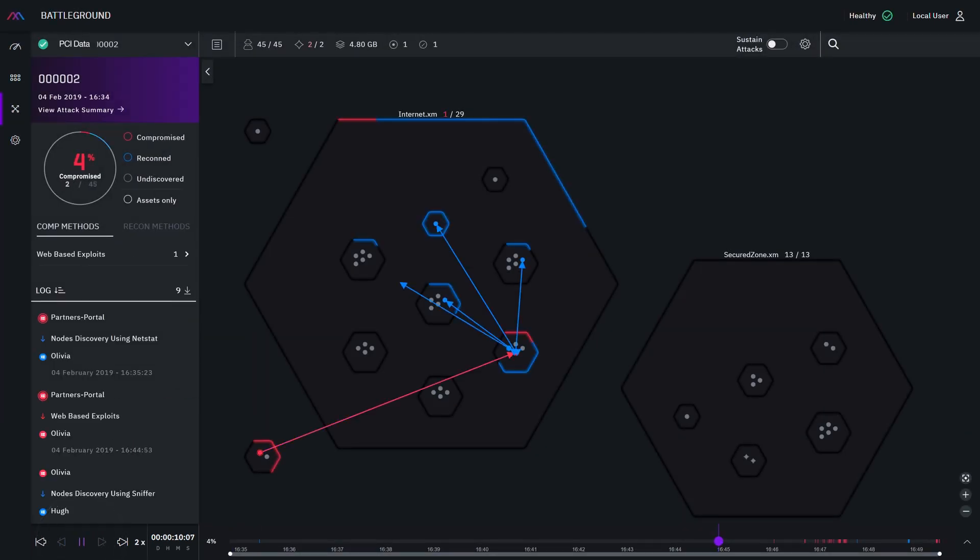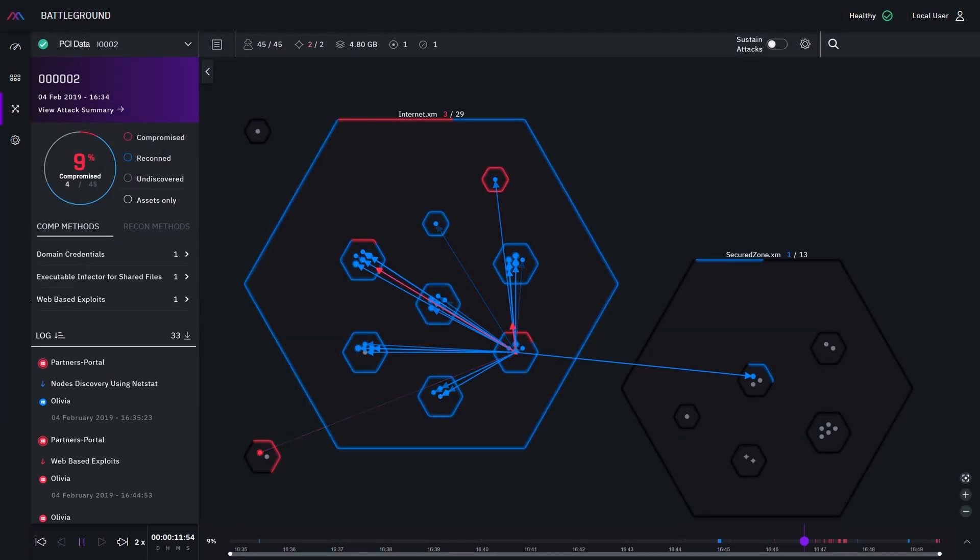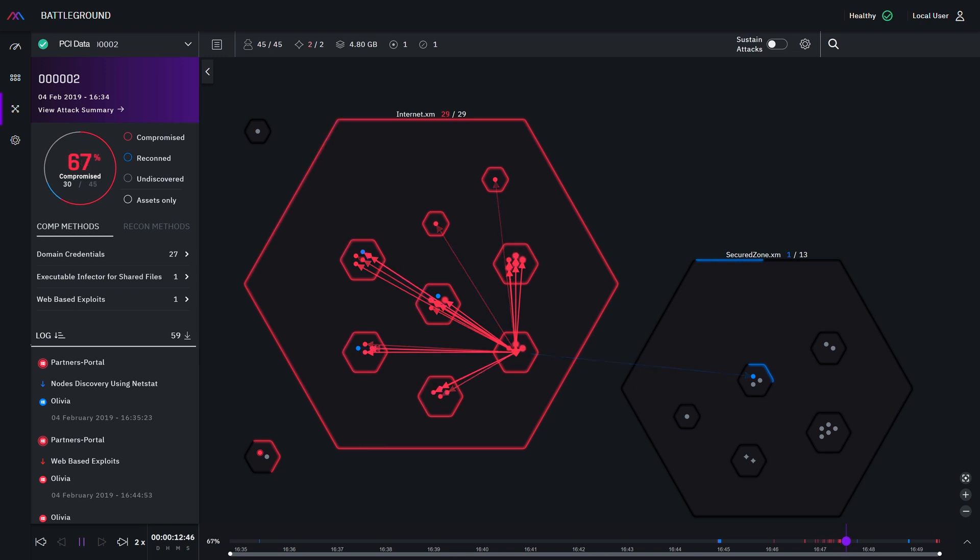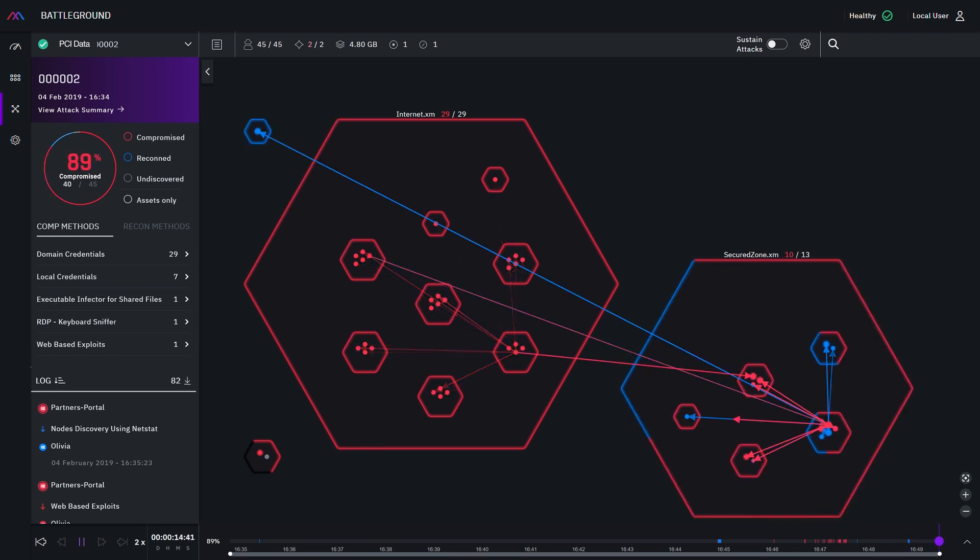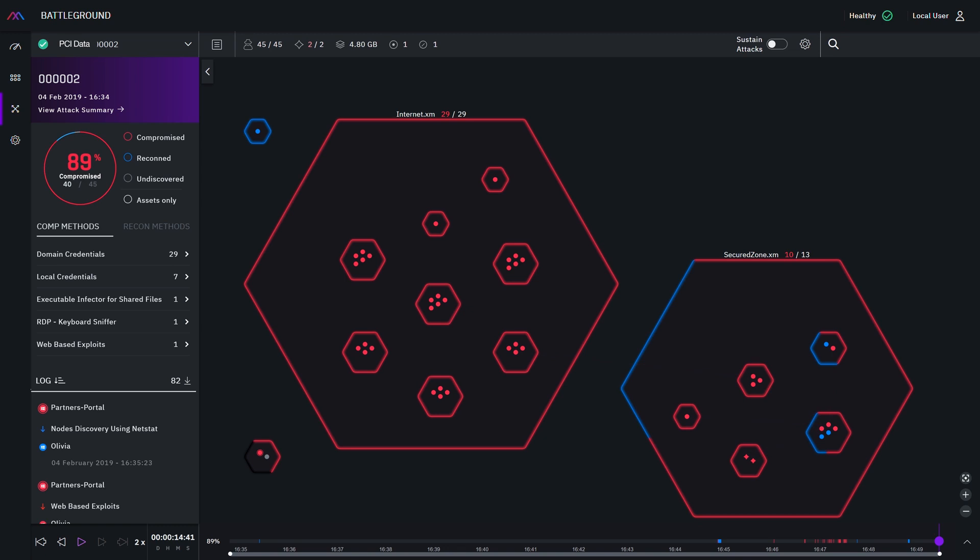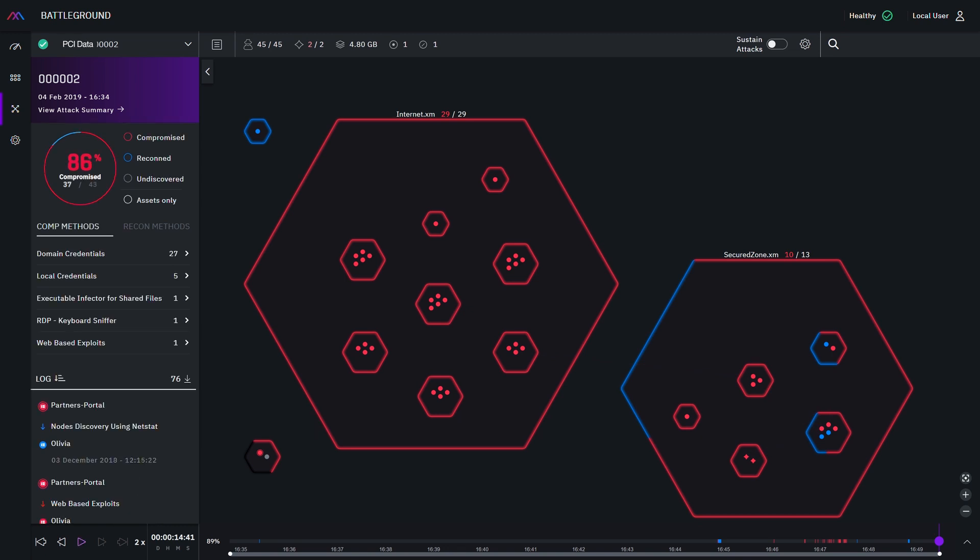The reconnaissance steps are blue, which means the endpoint has been discovered but not yet compromised, and the compromised nodes are now red. You can see that the target assets have been compromised.